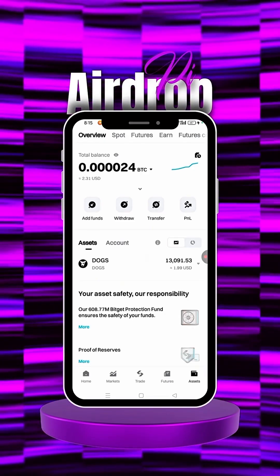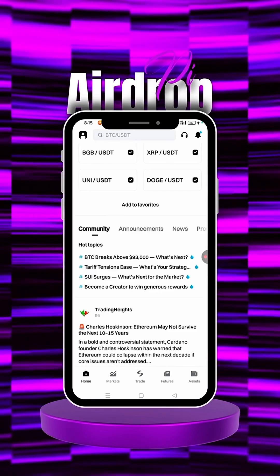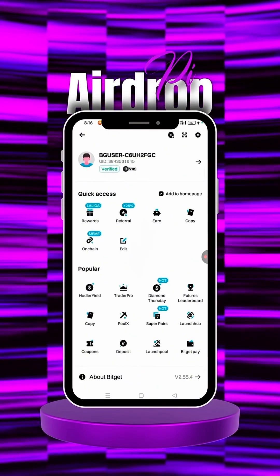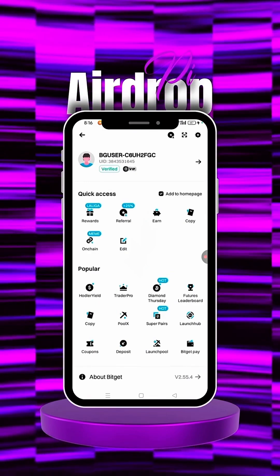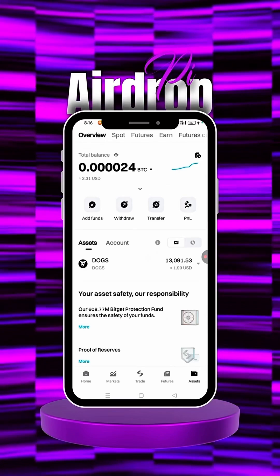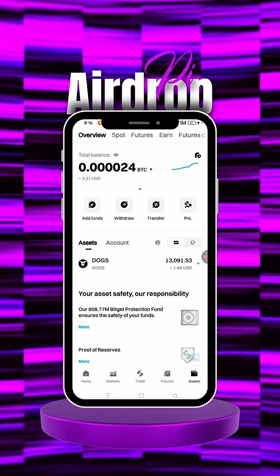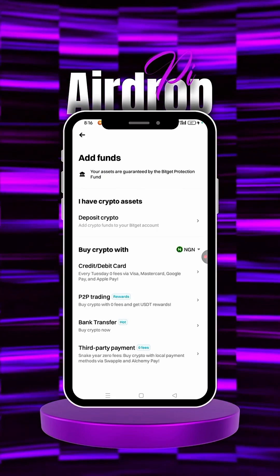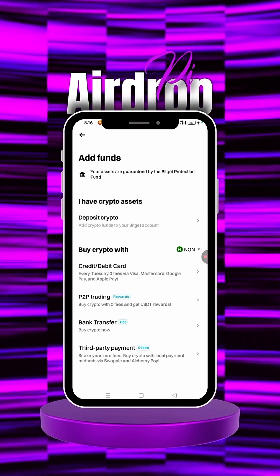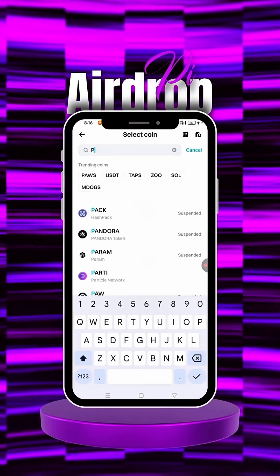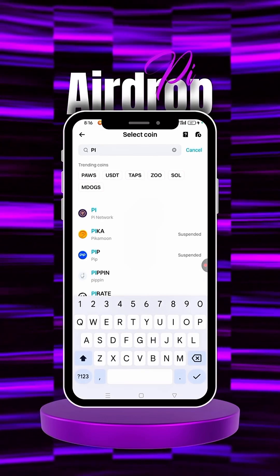When you come onto Bitget, before clicking anything, make sure you've completed your KYC and it has been verified. Then go back and click on Assets, click on Add Funds, click on Crypto Deposits. When it brings you here, click on the search bar and search for Pi, then click on Pi.